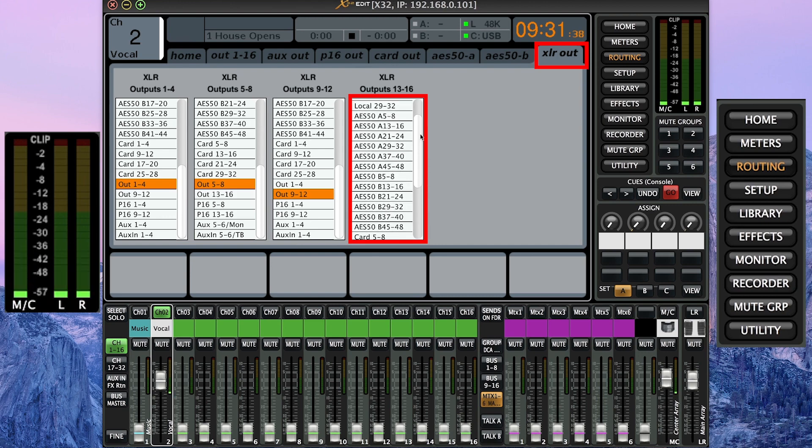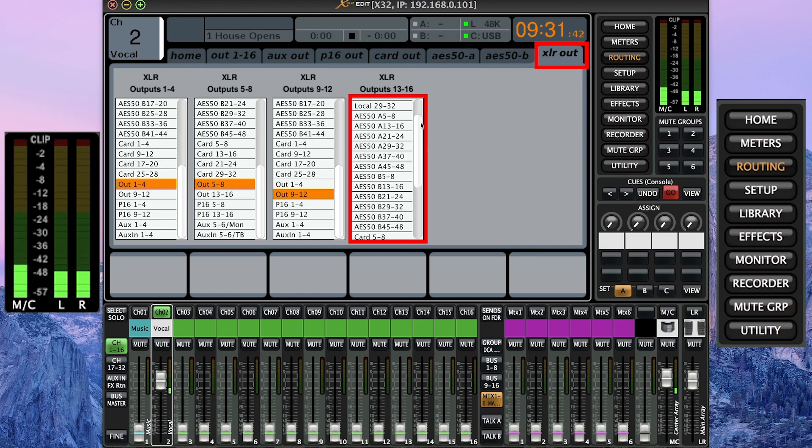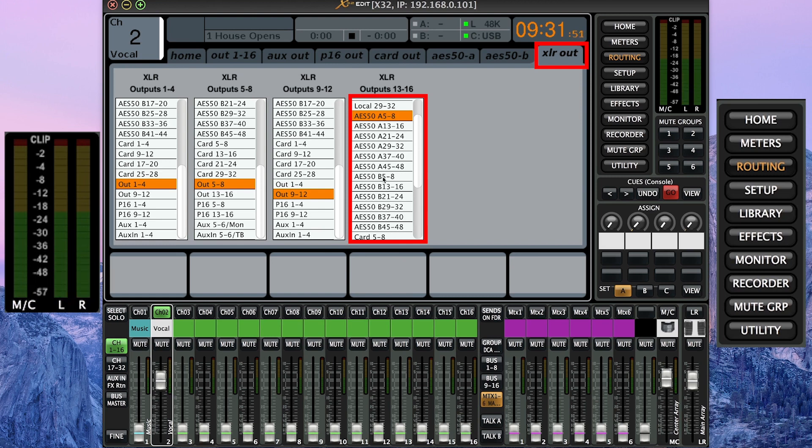So if you have an S16 stage box at stage level plugged into AS50A, select 5 through 8. If you have an S16 plugged into AS50B, select AS50B, 5 through 8.